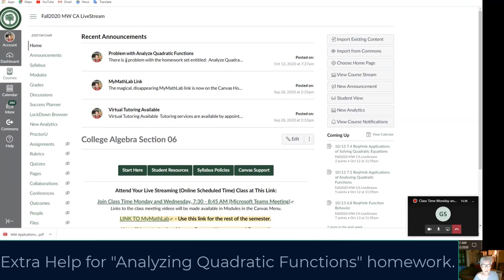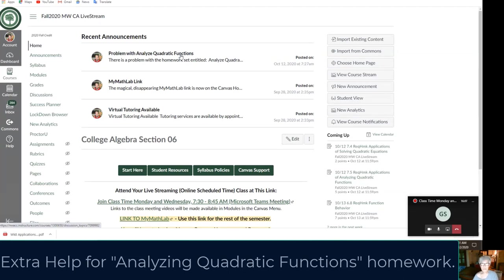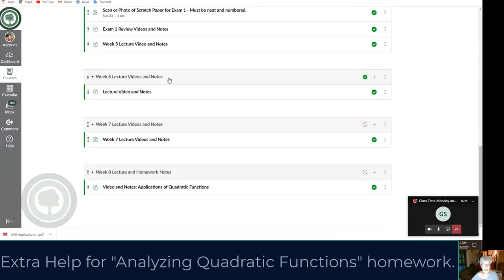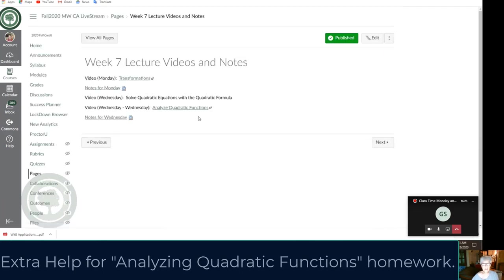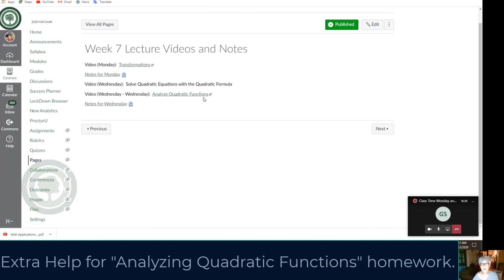Let's go to Canvas for a minute. I just wrote an announcement about the 'Analyze Quadratic Functions' homework. Two things aren't working: the video is not showing up, and you don't really have to show work to get graded. You would click on the 'Show Work' button and upload your work, but you get graded anyway. Just do the homework the way you always do it, and watch the class video first from Module 7 about analyzing quadratic functions. I uploaded the notes as well.